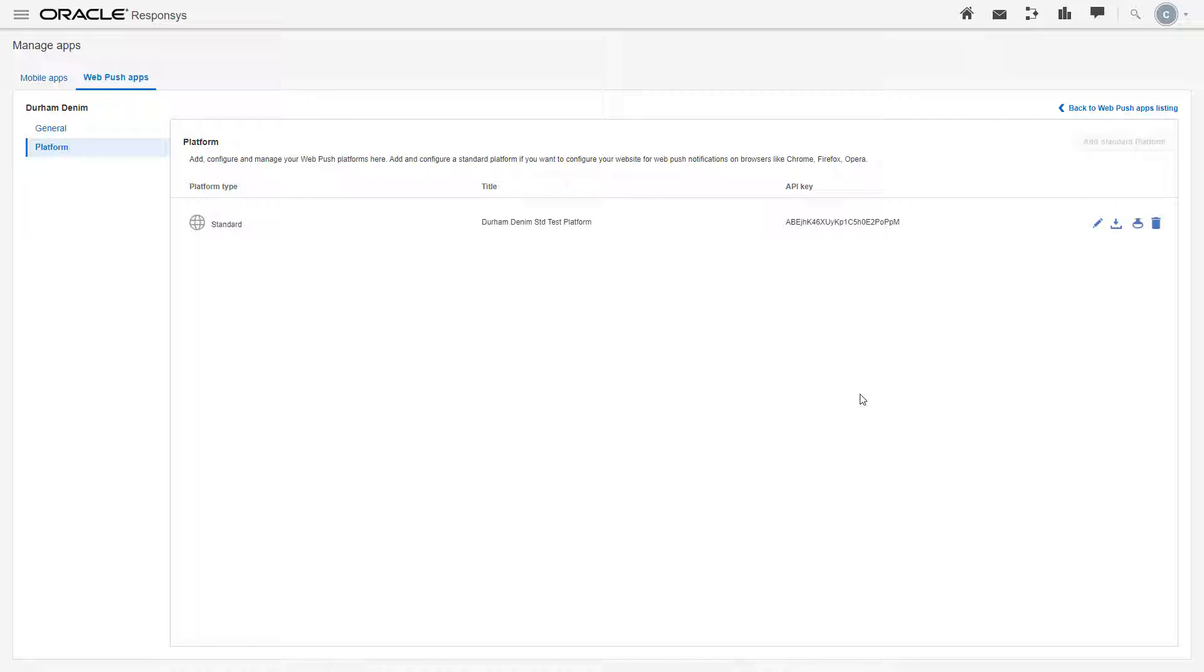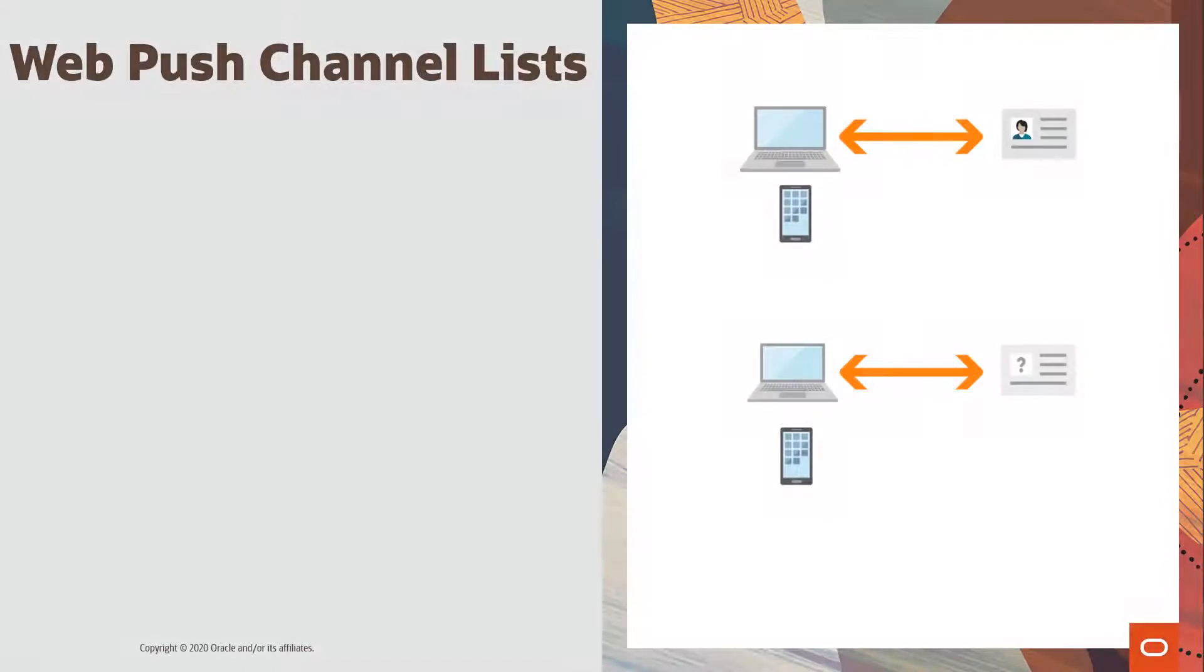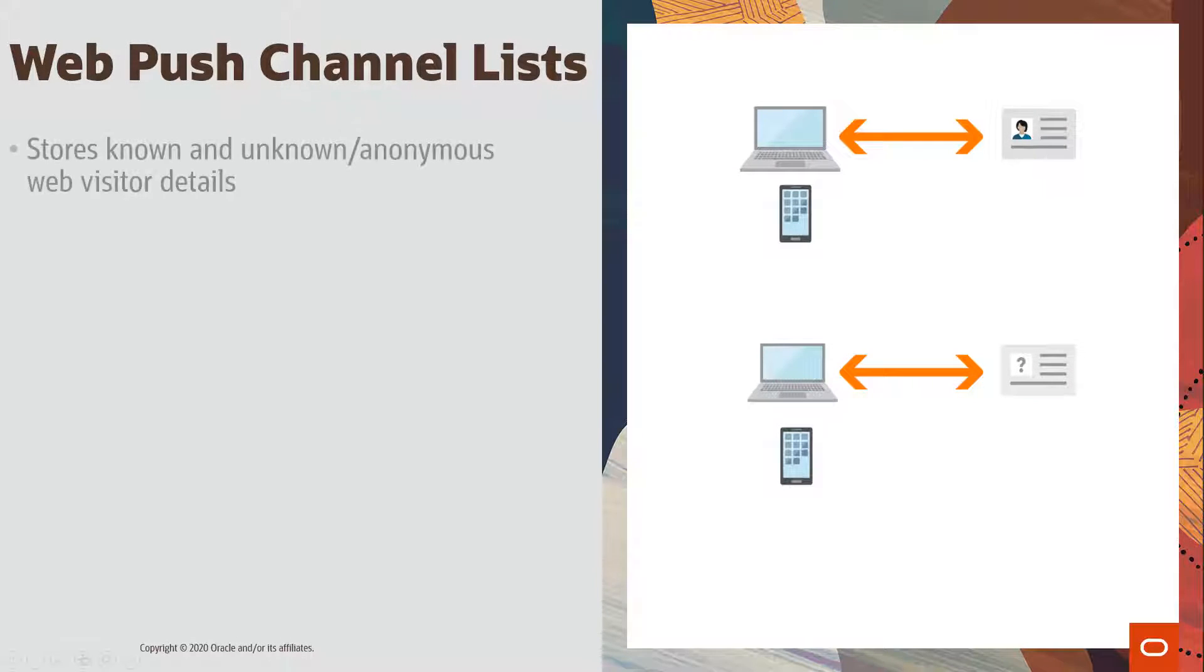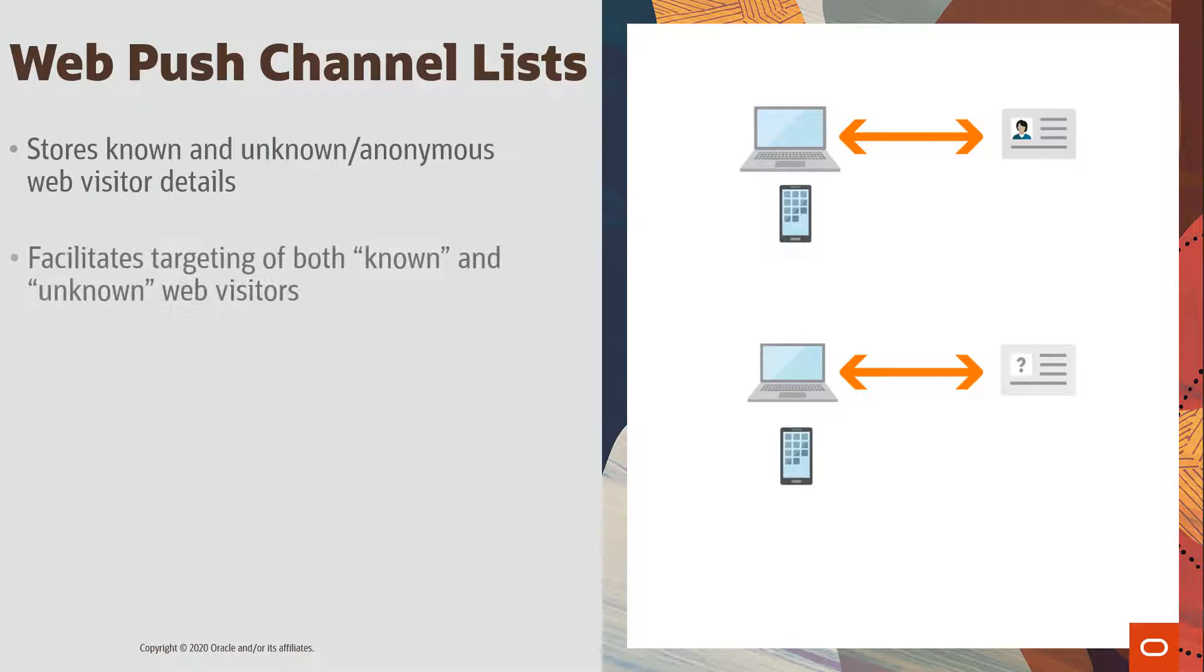Now that our WebPush app is configured, it needs to be associated to a WebPush channel list. WebPush channel lists store known and unknown or anonymous website visitor details required for WebPush campaigns. The WebPush channel list facilitates targeting of both known and unknown web visitors.